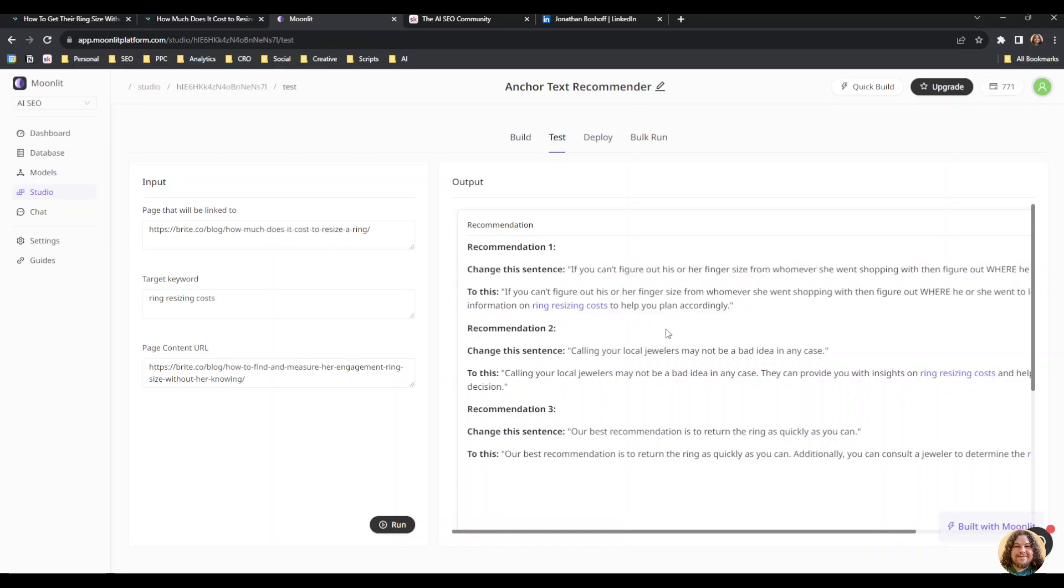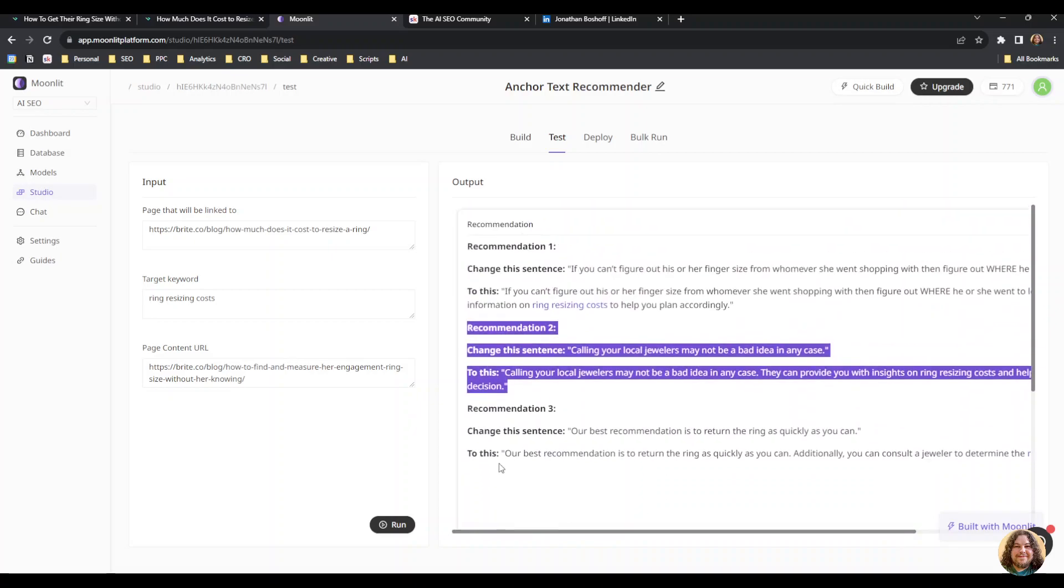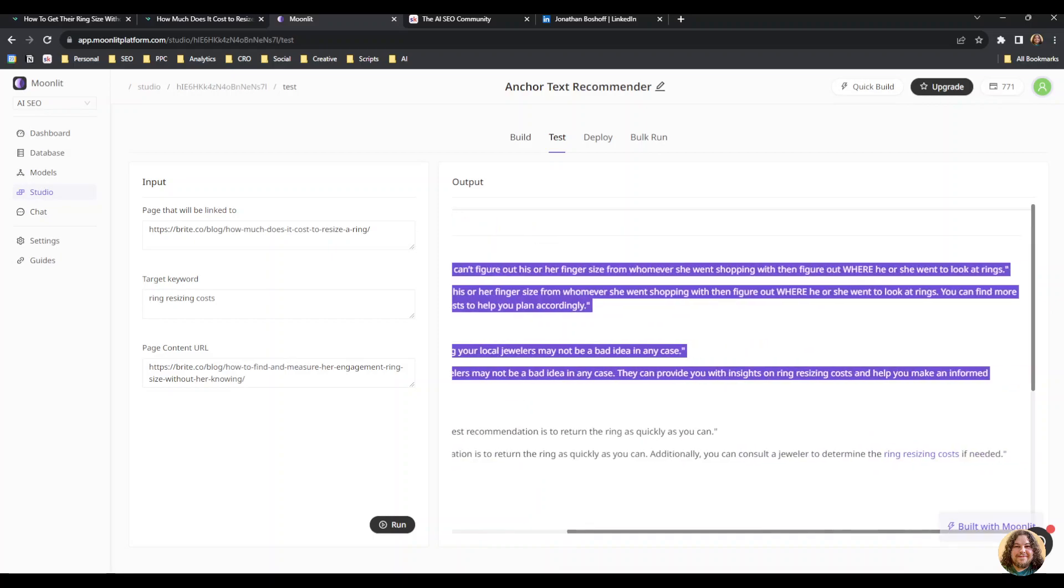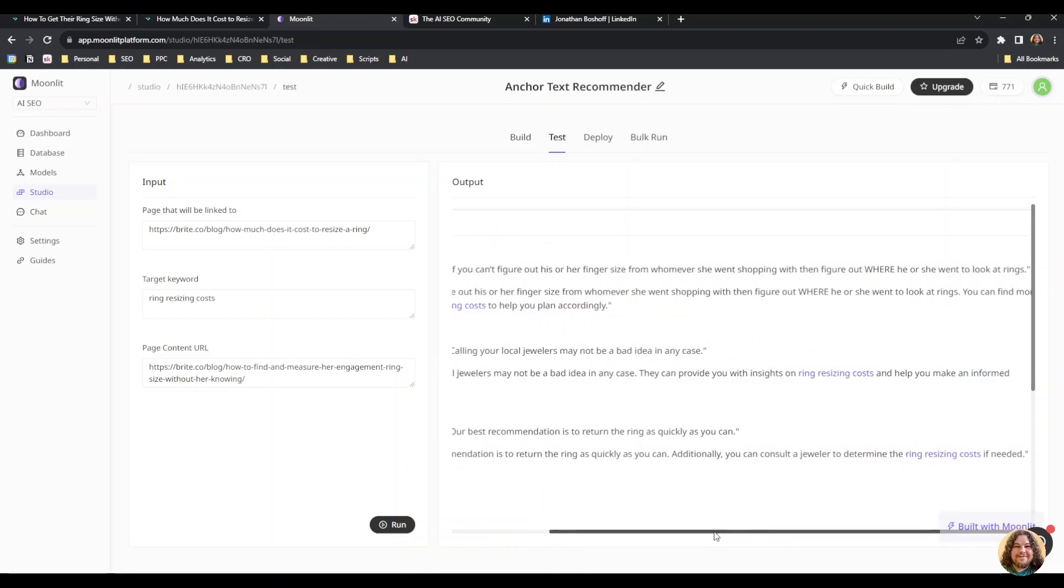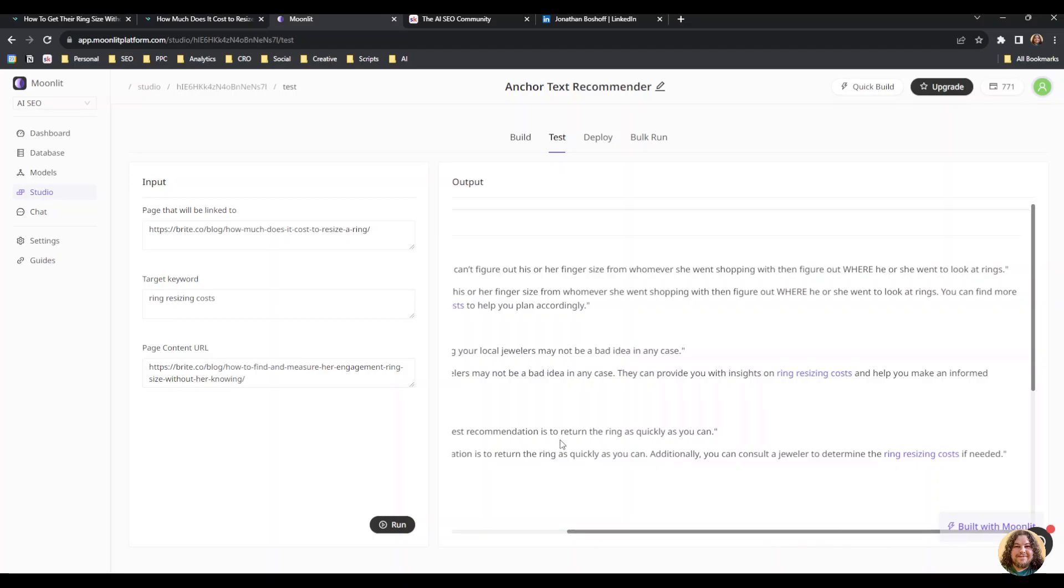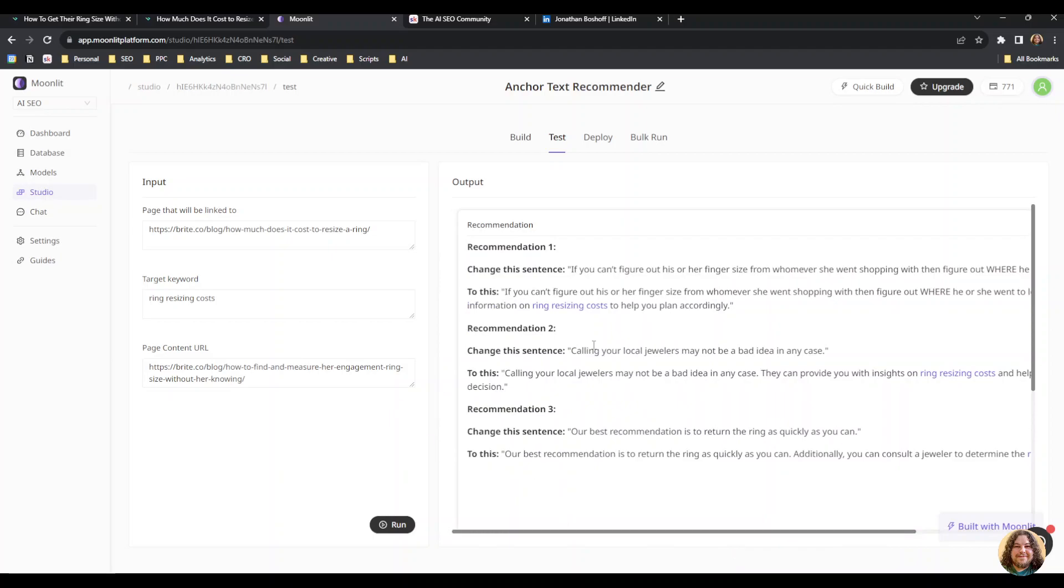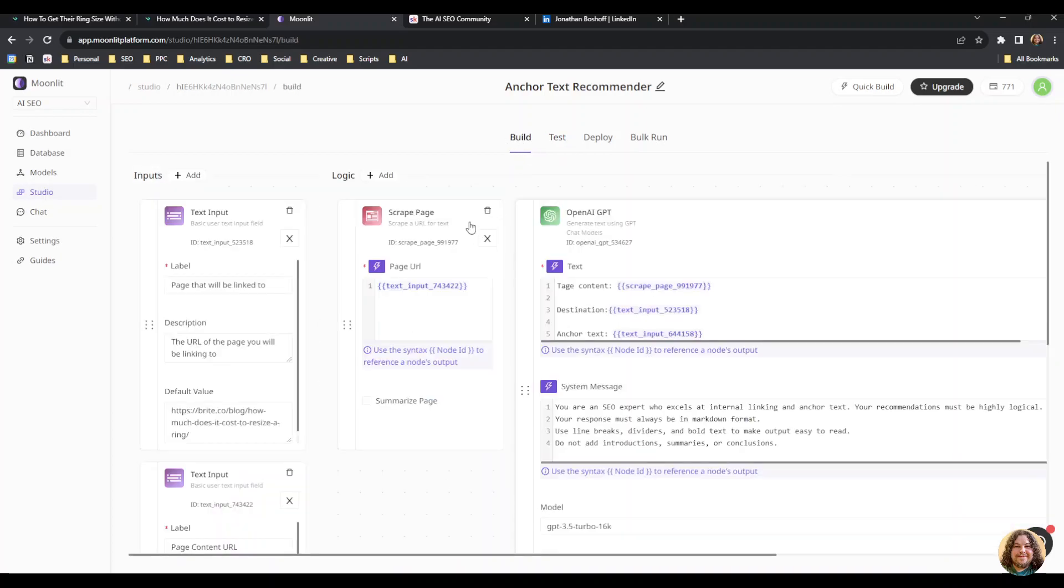They're not going to be perfect because an AI doesn't understand the same kind of context that a human can, but it's pretty close and takes a lot of the legwork out of the task. It shows me where to add the link and how I can add the link, which makes my life way easier. Usually when I'm working on internal linking, I'm doing it from a spreadsheet, trying to do 50 pages all in one go. This makes it way easier because it reads the page for you and shows you where to plug your links in.